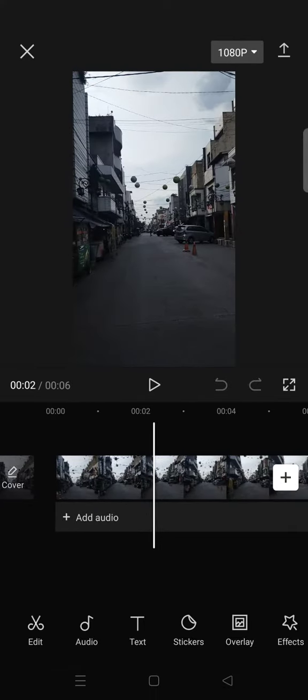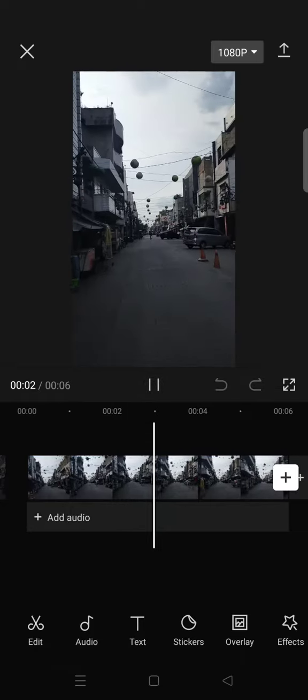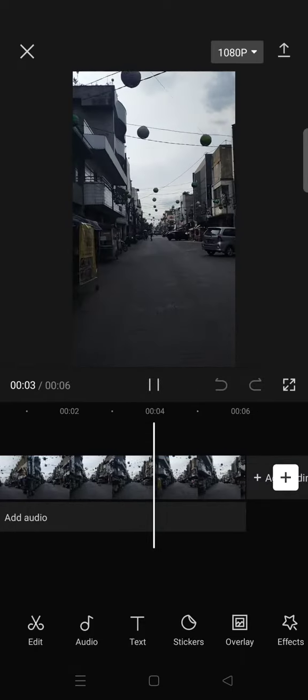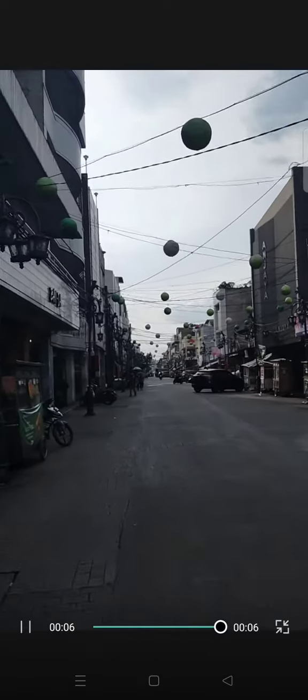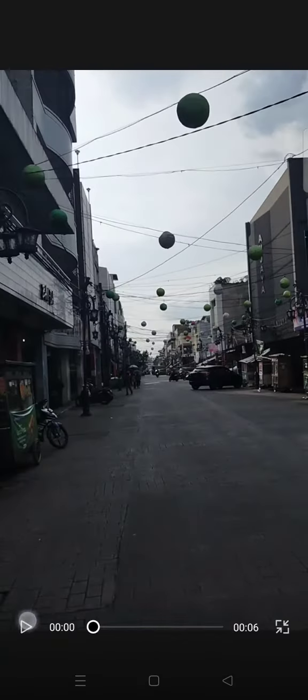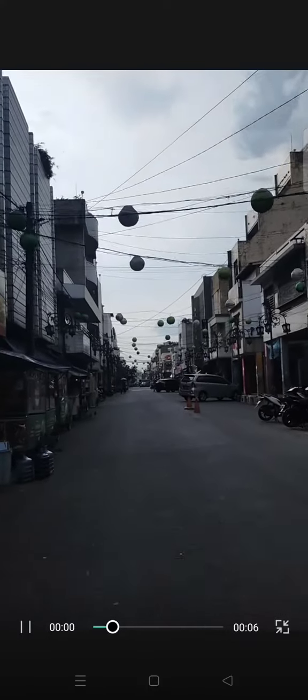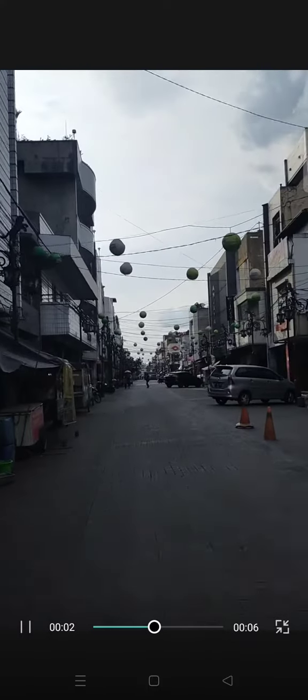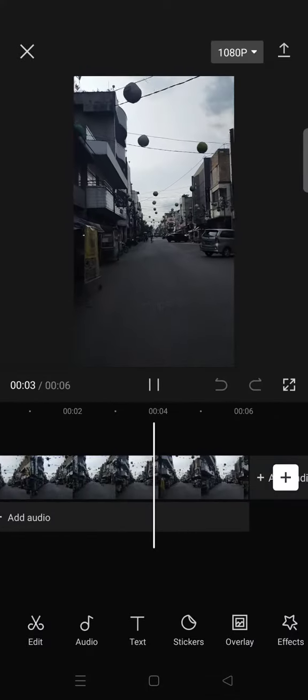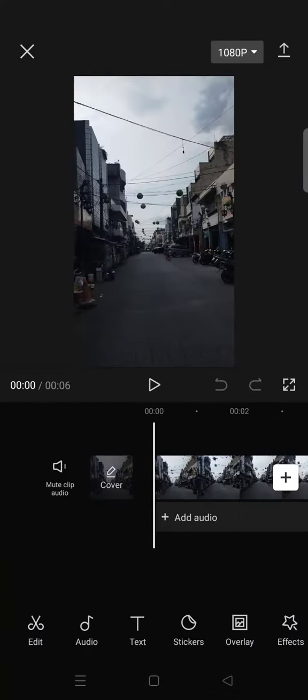You can see in my video it has some flicker like this from the camera. To remove that, you can actually just do it with one click on CapCut with the new feature. Here's how.